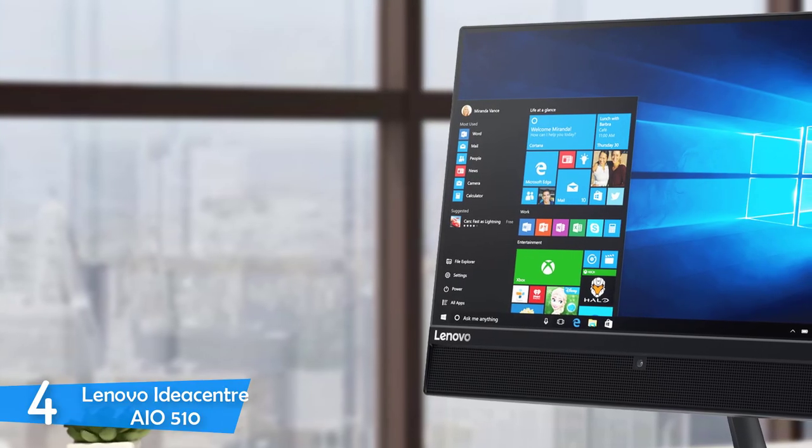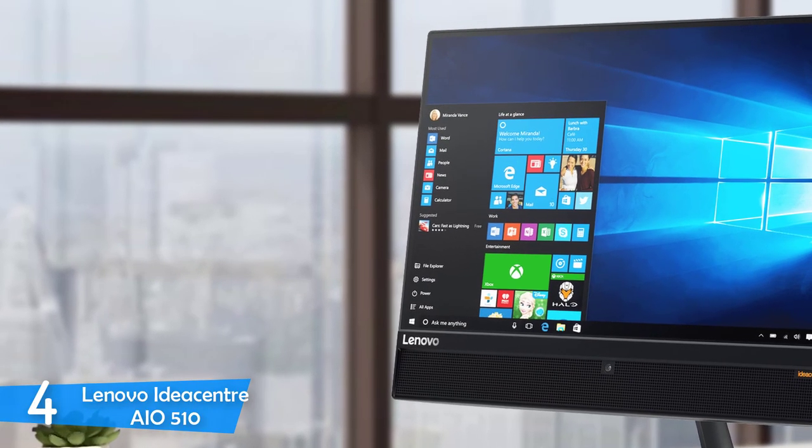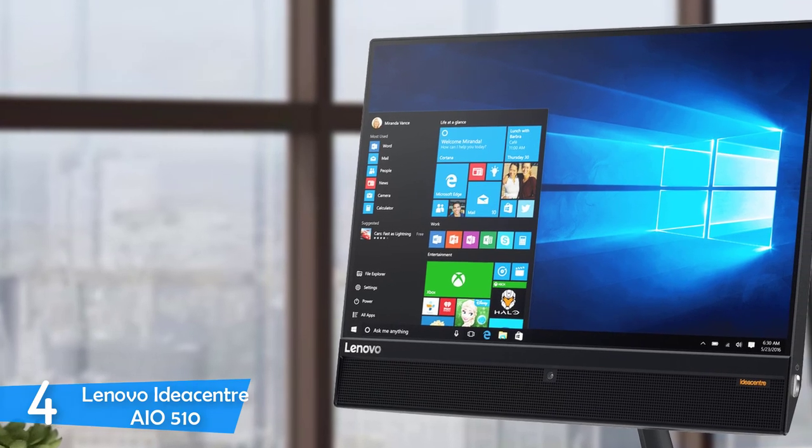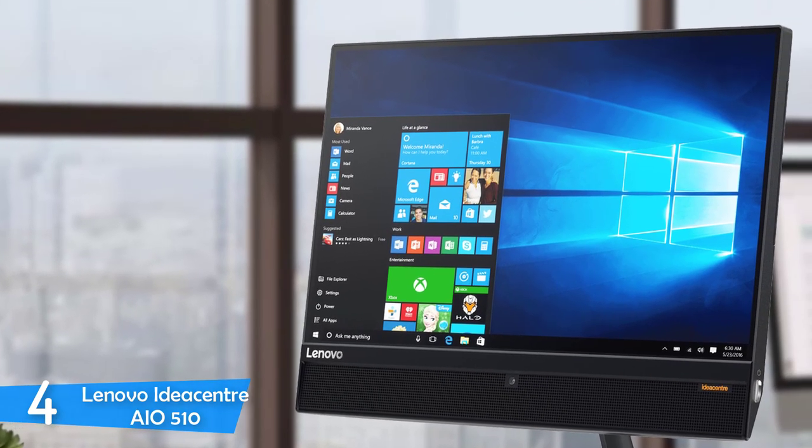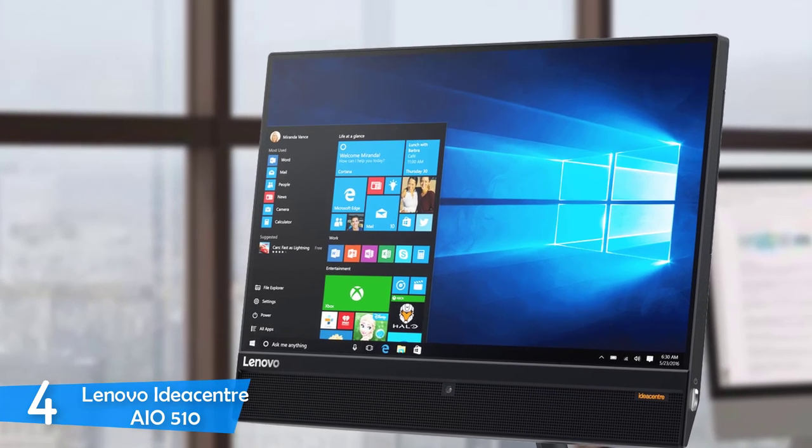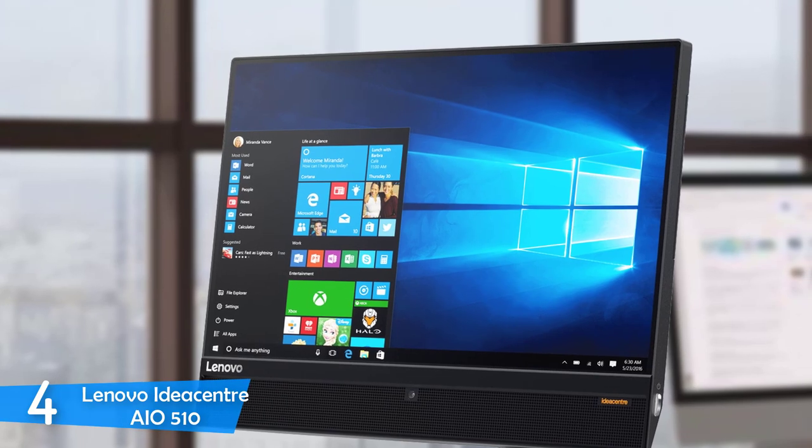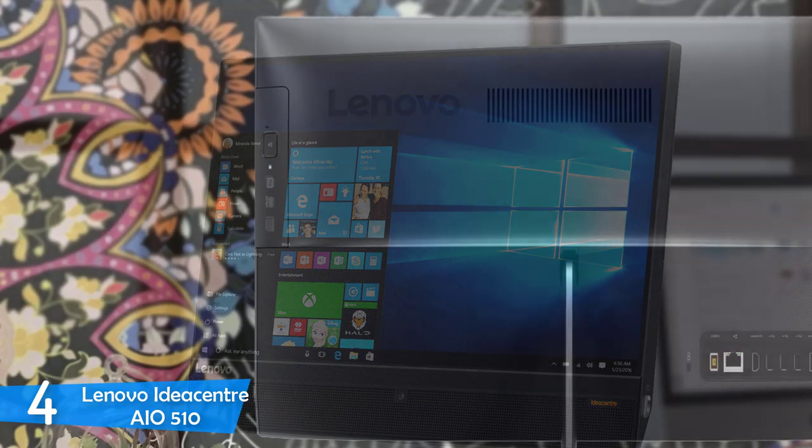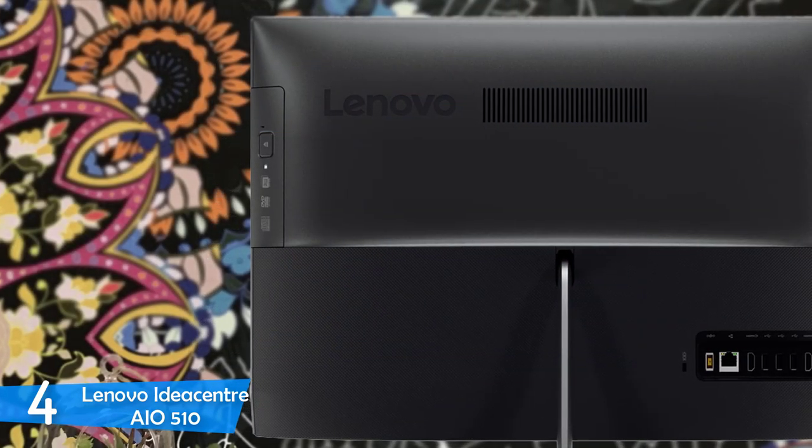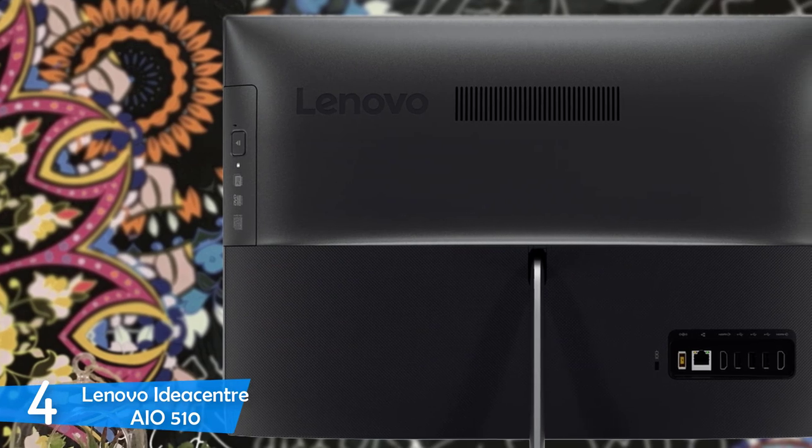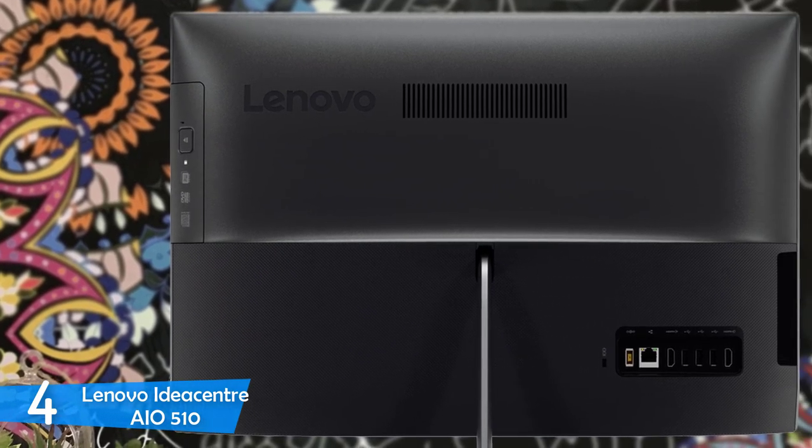First off, I should say that the Lenovo IdeaCenter IO510 looks pretty attractive overall with its matte black plastic chassis all around. While it doesn't have a premium look to it, it is pretty sleek and suave, and I'm sure that a lot of buyers will be pleased with its serious looks, and it will fit right into many spaces including office desks.